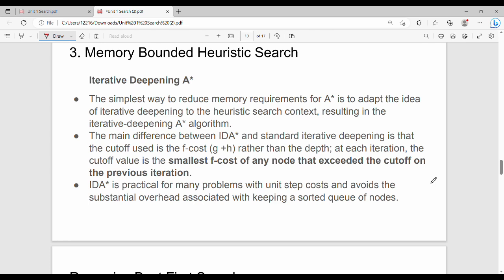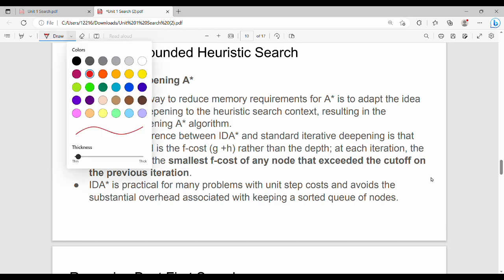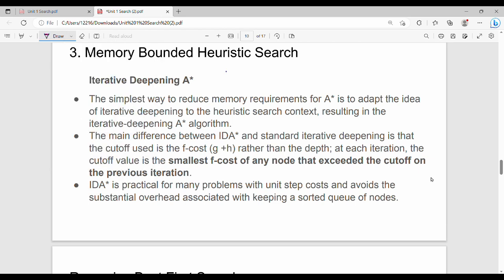Hi friends, welcome back. In this video, we will talk about the next topic of heuristic search strategy. First, what is memory-bounded heuristic search? There are disadvantages of A*, and the first technique to address them is iterative deepening A*.